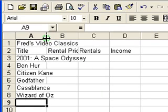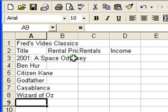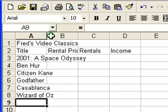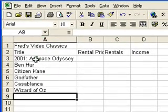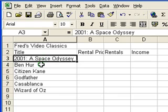What I'm going to do here is adjust column A so it covers all of the longest title, which is 2001 Space Odyssey. I'll simply double-click — put the mouse pointer between A and B and double-click. That's automatically adjusted the width to the widest entry in the column, which in this case is 2001 Space Odyssey.